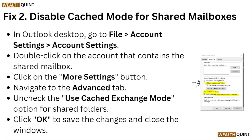Fix number two: disable the cached mode for the shared mailbox. In the Outlook desktop, go to File, then Account Settings, and double-click on the account that contains the shared mailbox. Click on the More Settings button, navigate to the Advanced tab, uncheck the Use Cached Exchange Mode option for the shared folder, and click OK to save the changes and close the window.